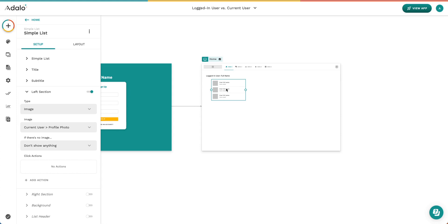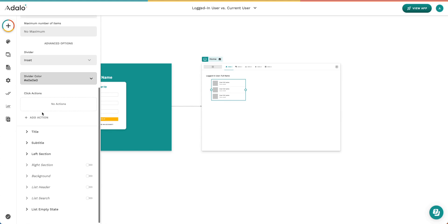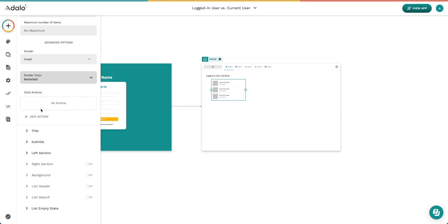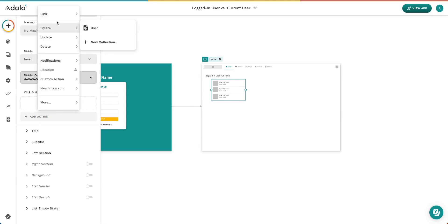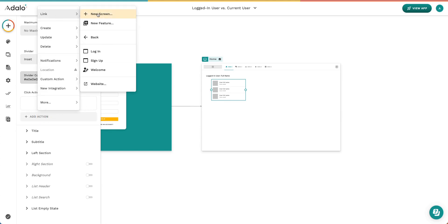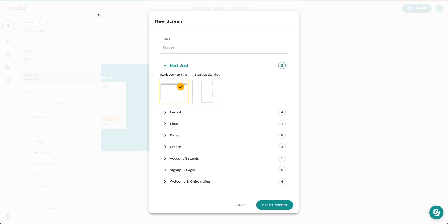All right, when we select a person inside this list, we want to go ahead and send us over to a brand new screen. Let's go ahead and say add action link to a new screen.